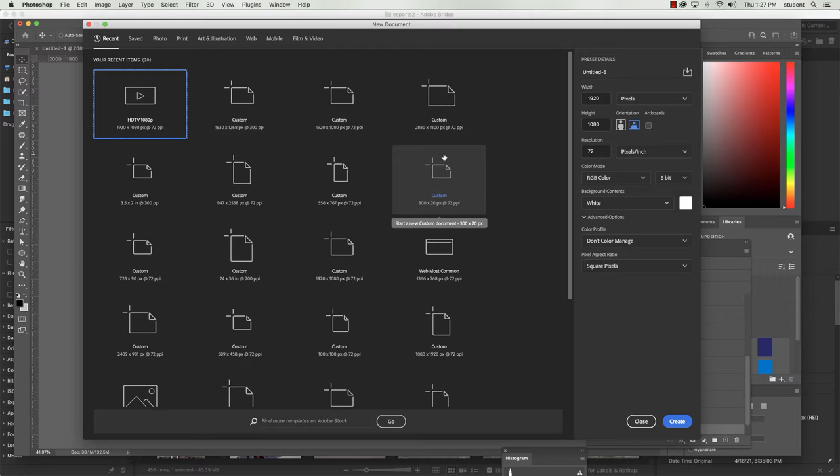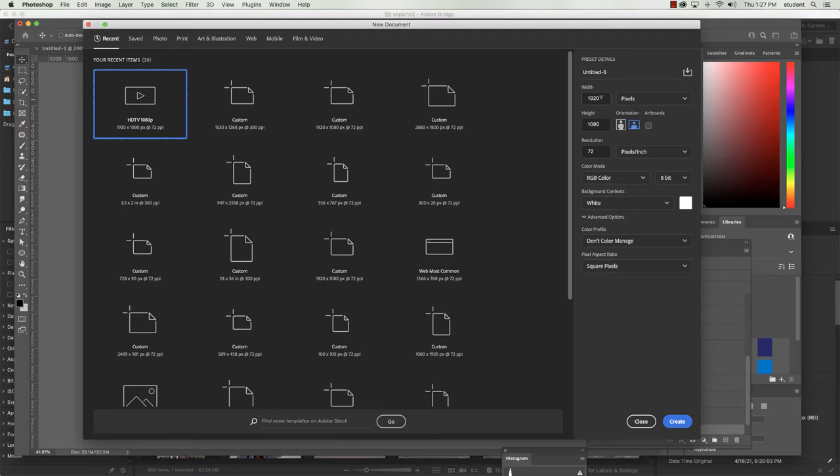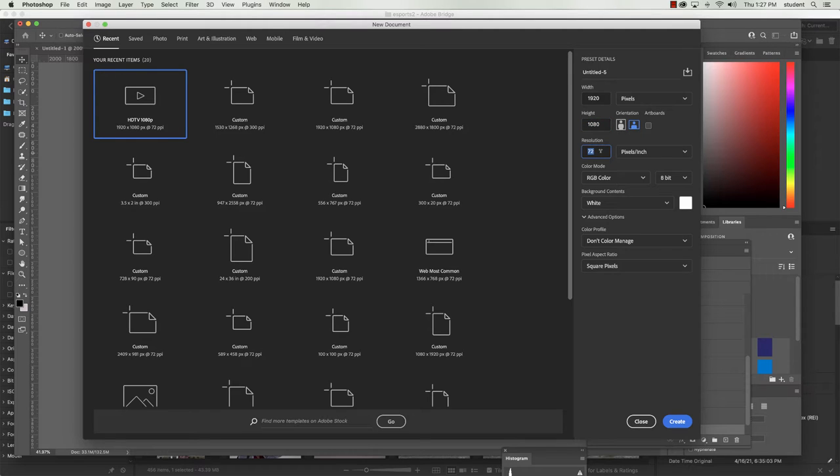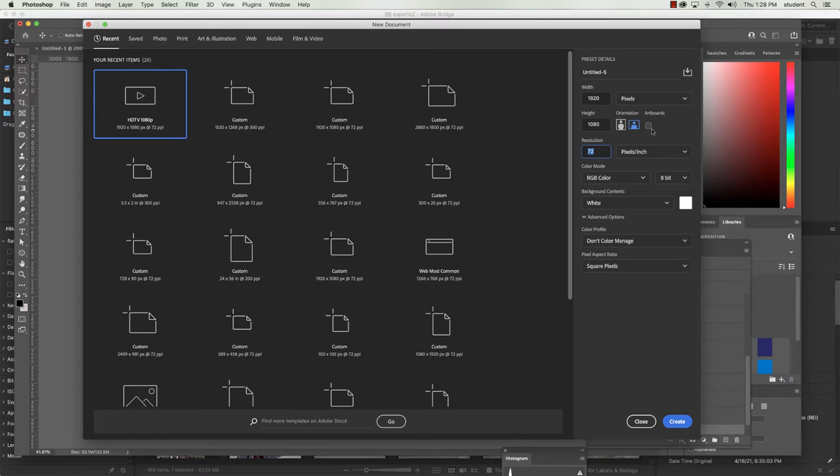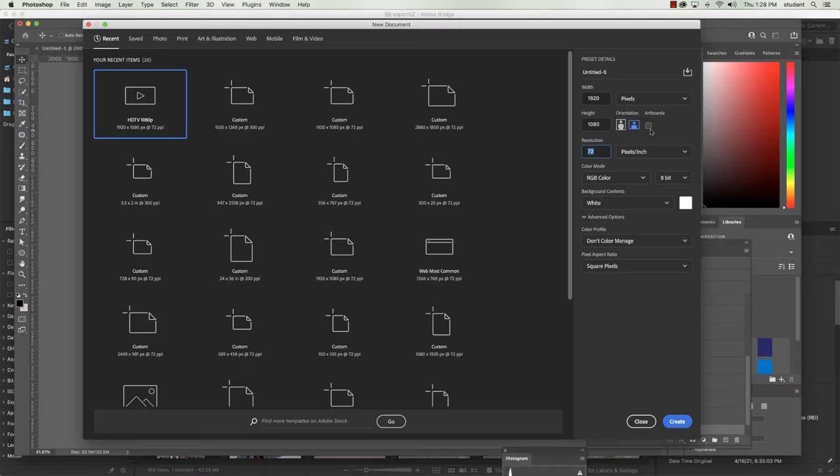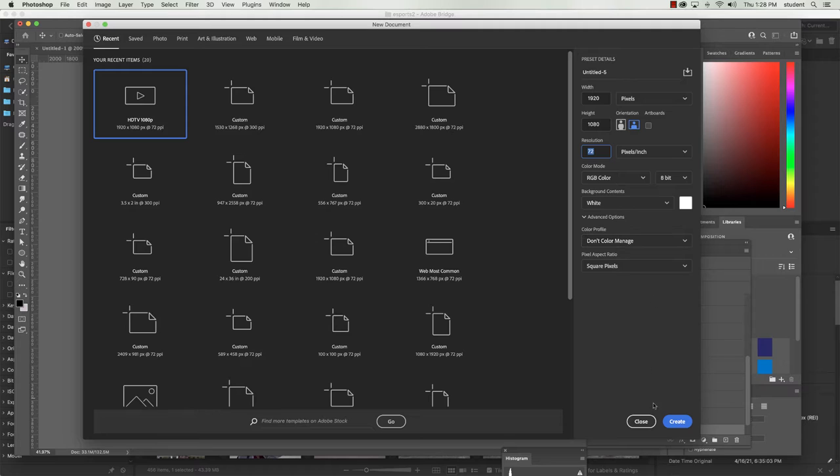Once we've done that, we're going to jump into Photoshop and do a file new. Our project specs call for 1920x1080 at 72 pixels per inch. Since this is going to be a full on-screen flyer, we're going to make sure that it is in landscape mode, not portrait mode. I do not use artboards here, and we probably won't even talk about artboards in this particular class.